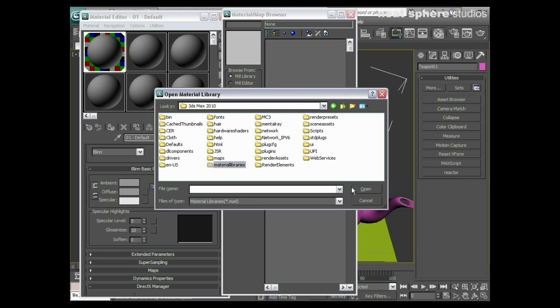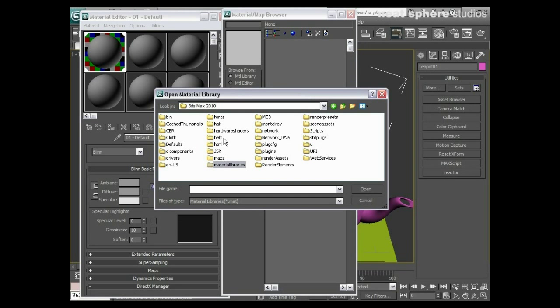It's rather confusing and slightly irritating that all of your free material libraries and free maps are in the install directory. It just means that every time you want to use them, you've got to go off to the install directory.